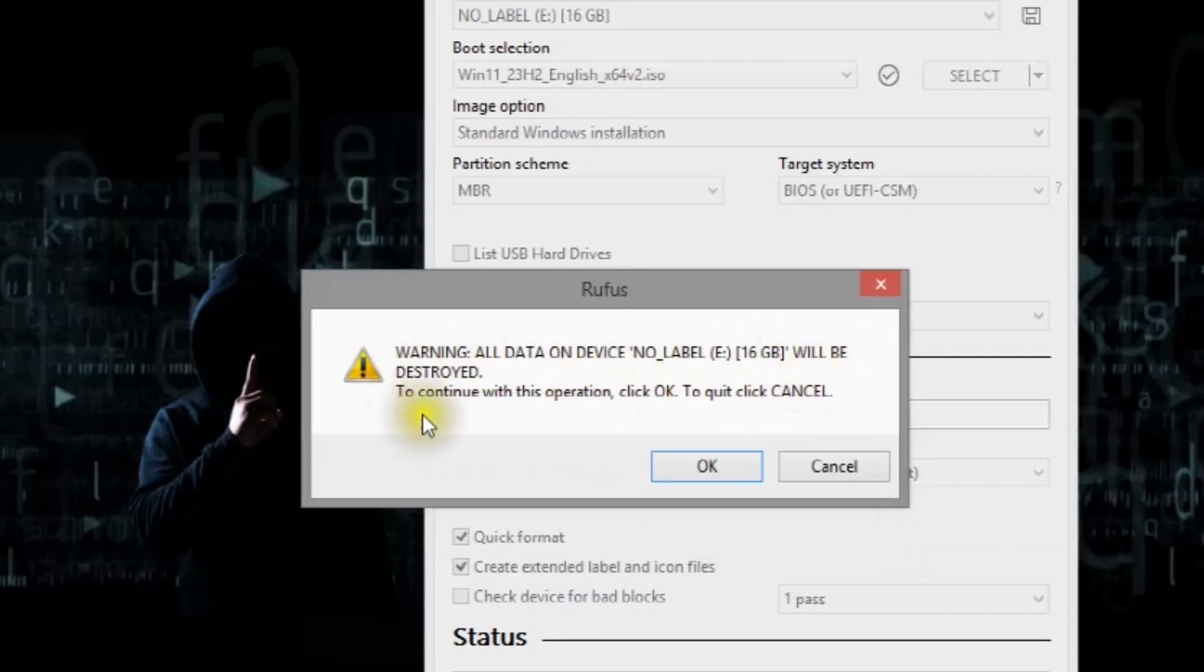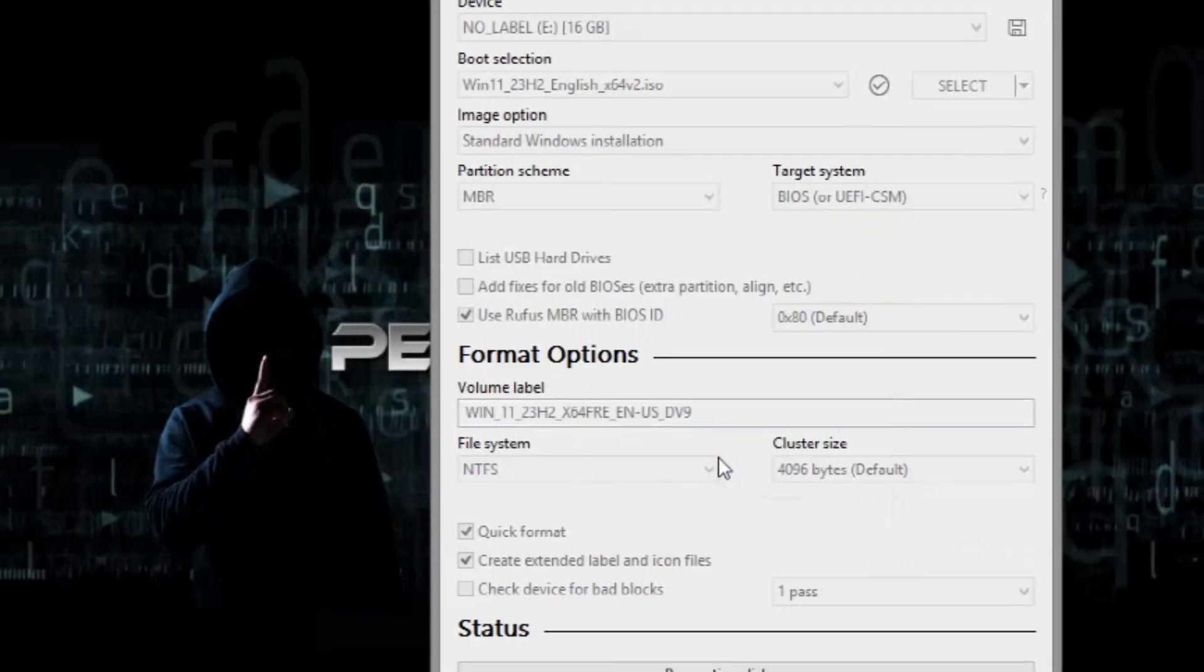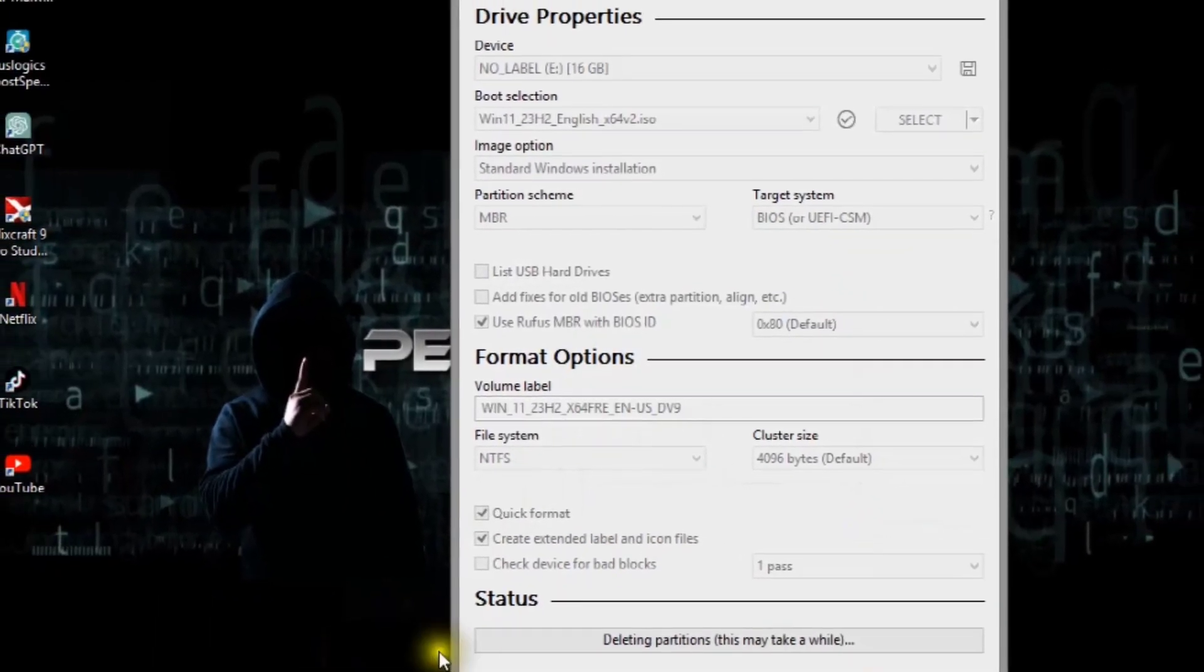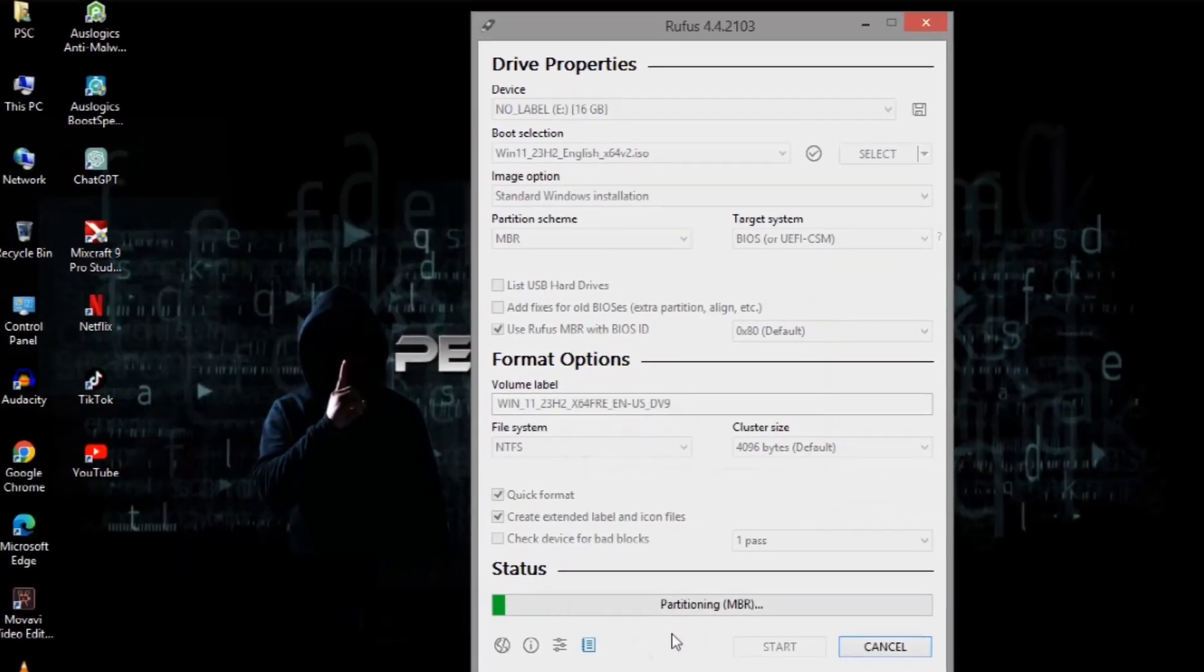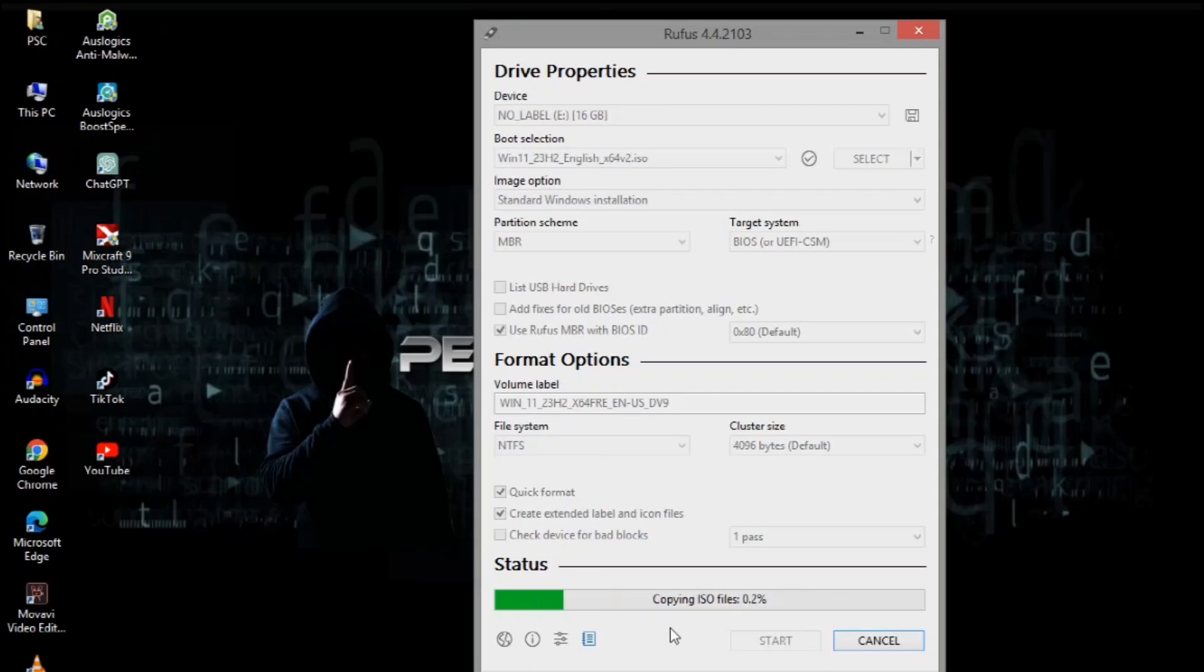You can also use additional options for extra convenience. Wait for the app to finish creating your bootable USB.